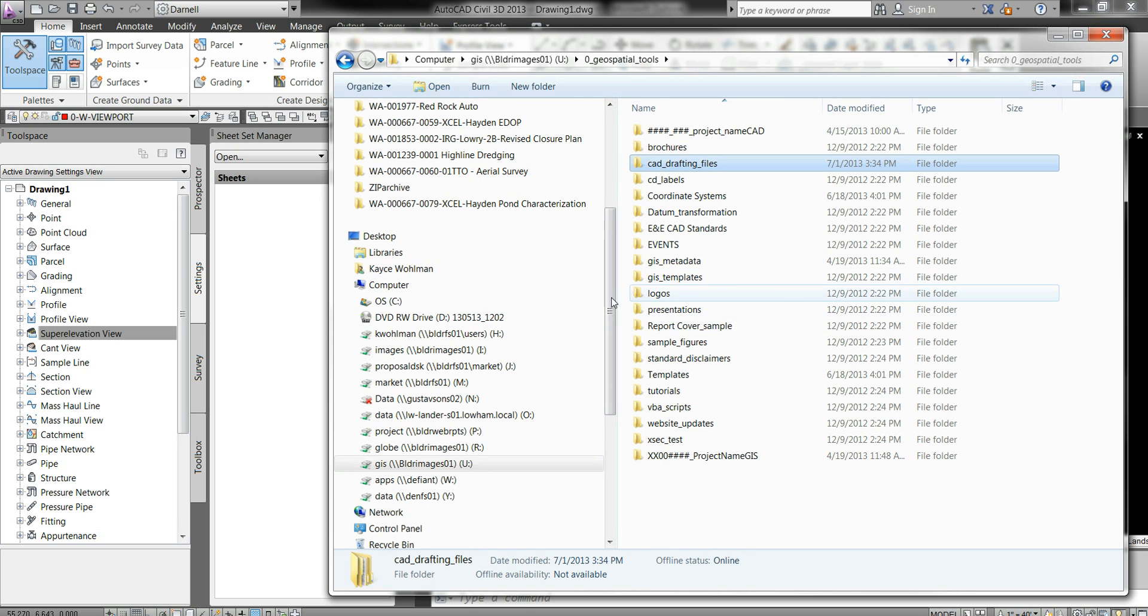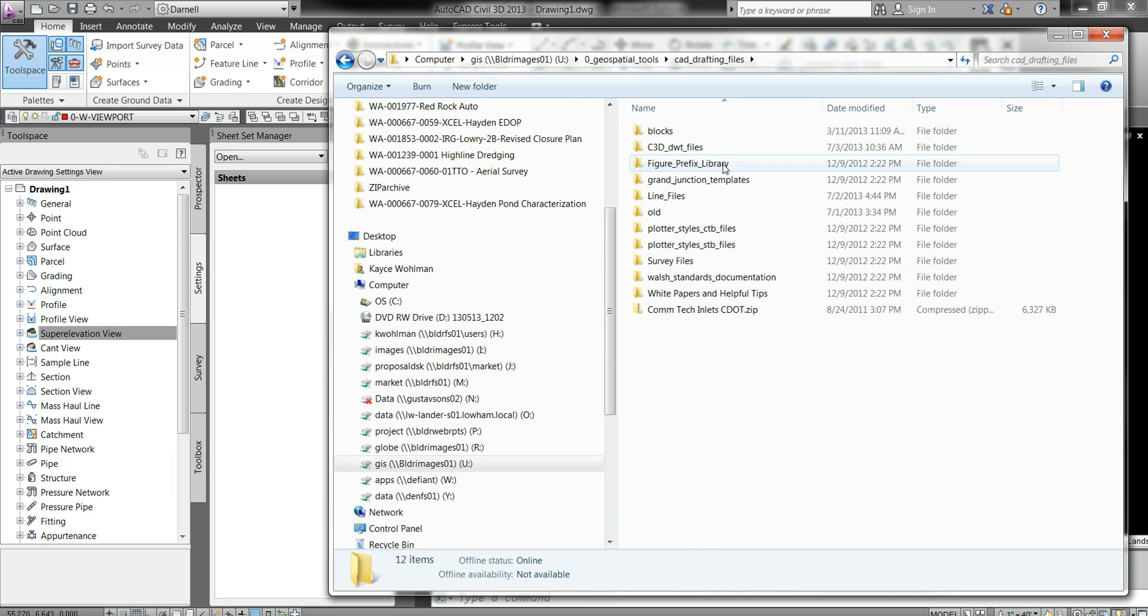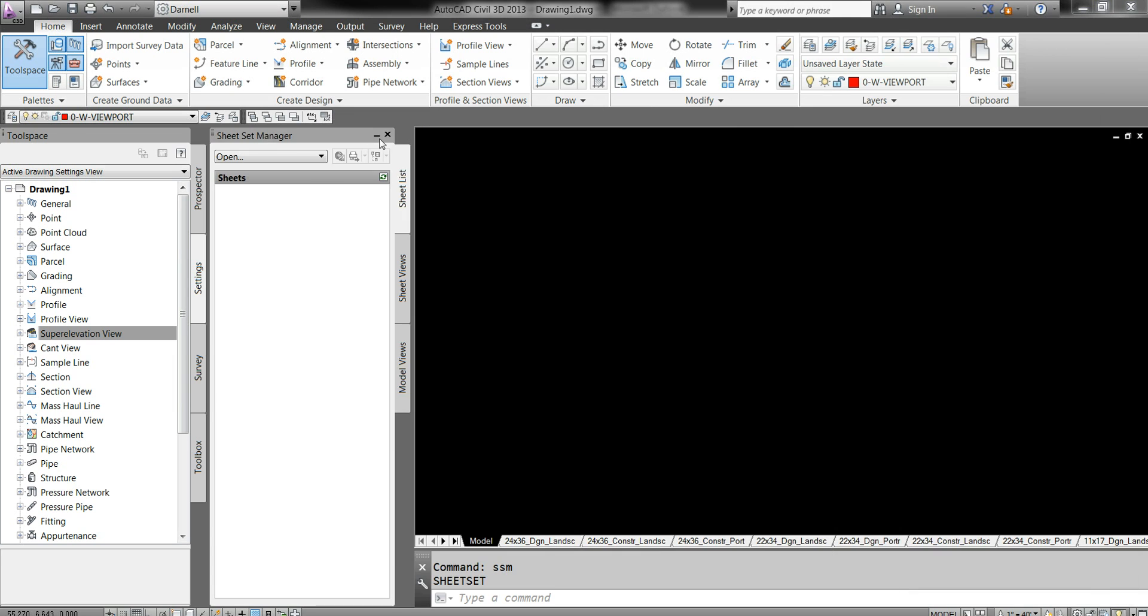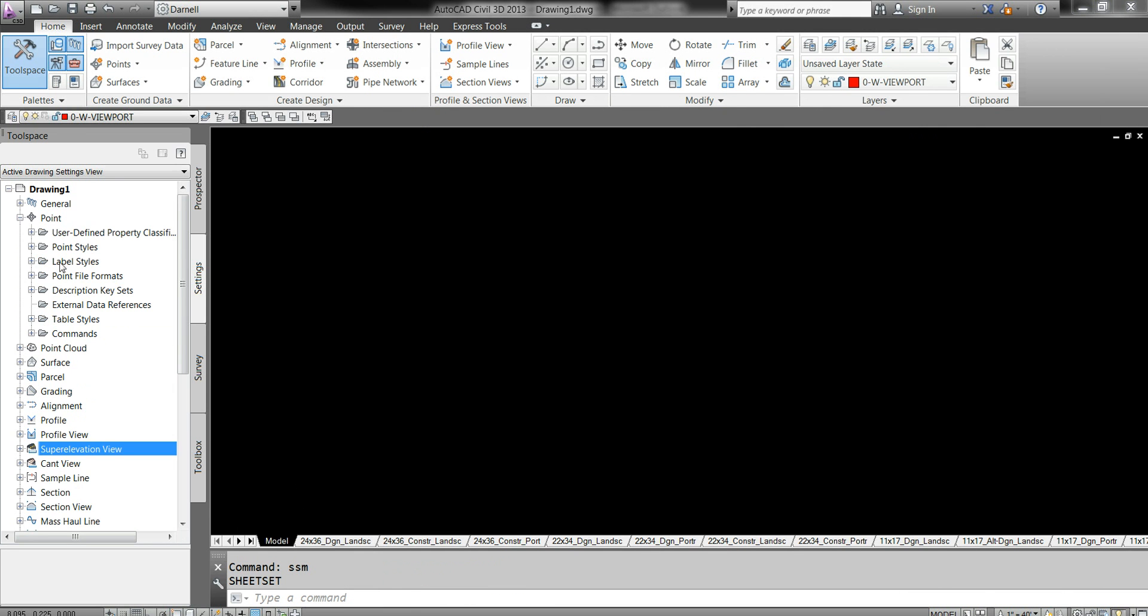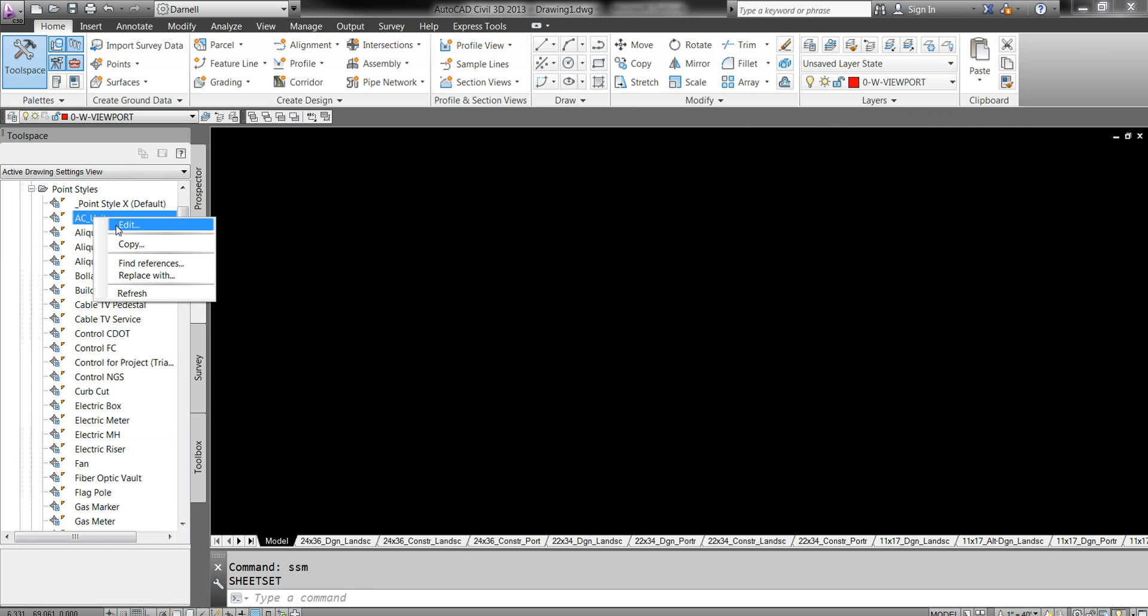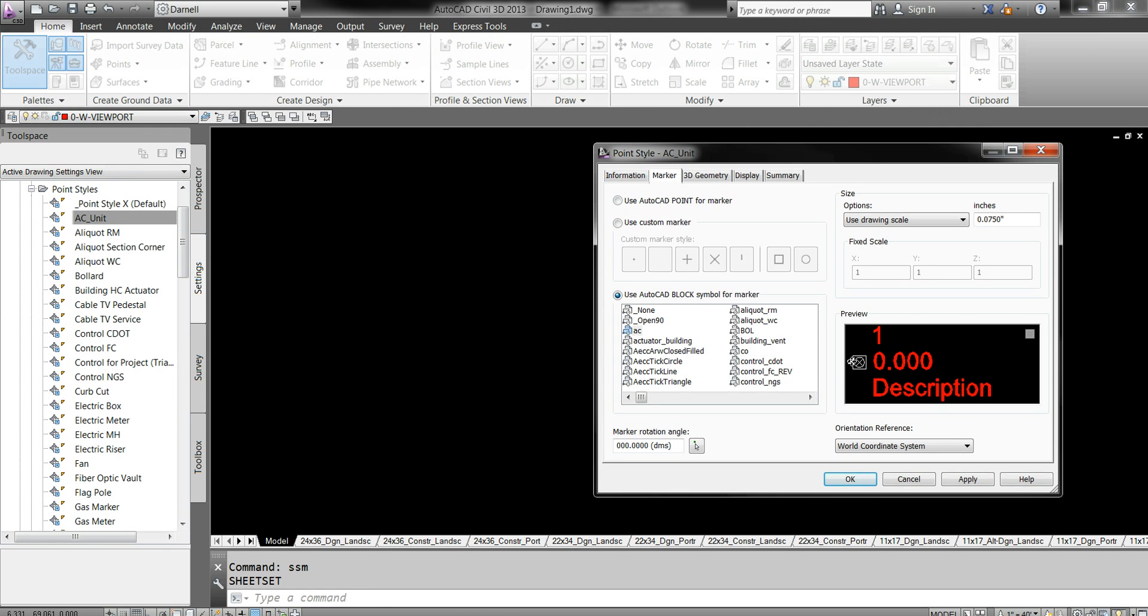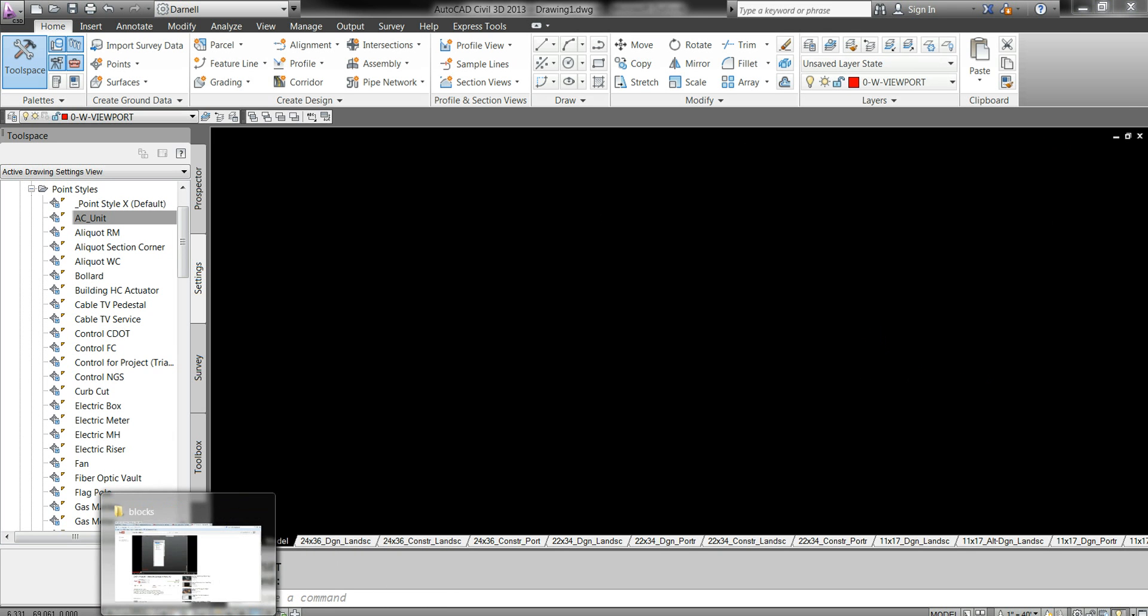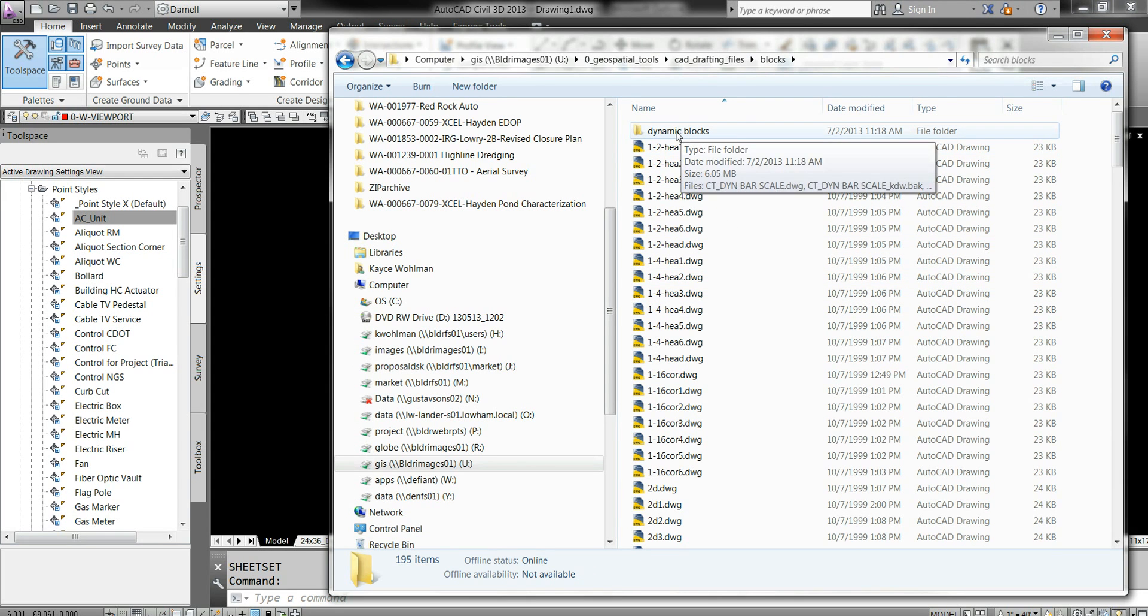Let me show you something. The logos with our company are right here. Once you get the CAD Drafting Files, this is all CAD stuff. Any blocks you want are in here. A lot of the blocks are already embedded in our template. For instance, an AC unit is there. We have a lot of this information already embedded. It's nice to know, not a need to know.